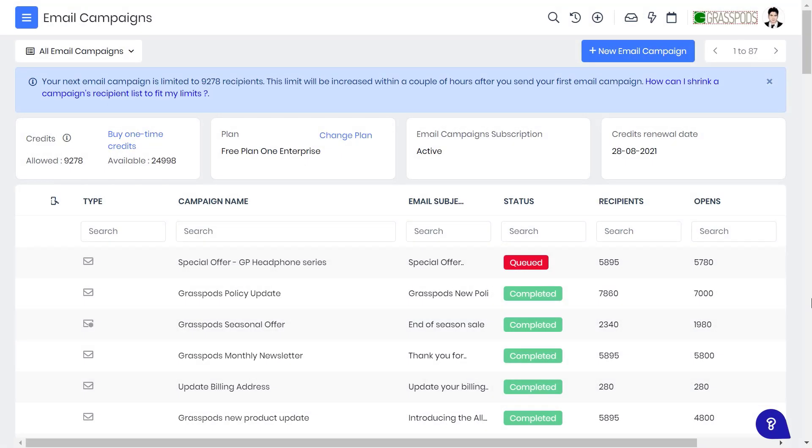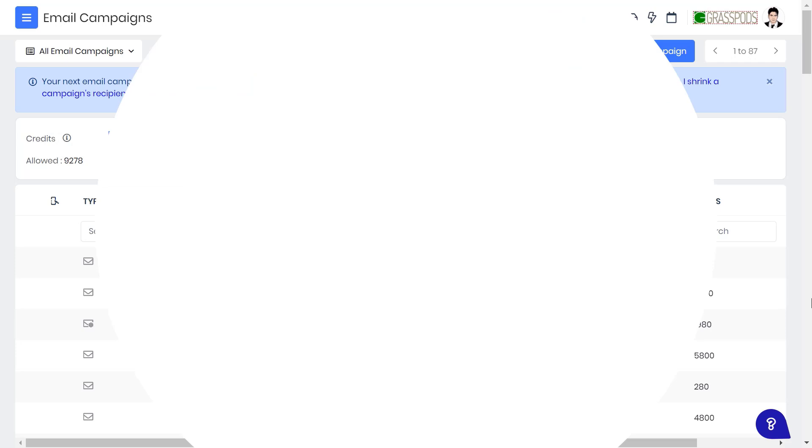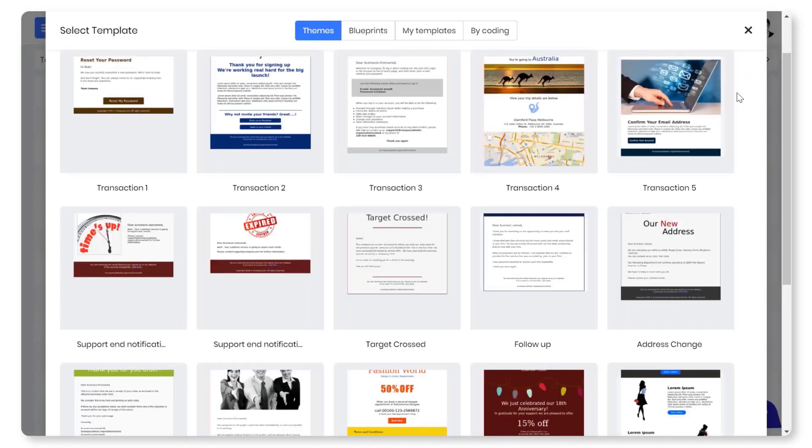With vTiger's email campaigns you can increase efficiency and improve the timing and personalization of your company's emails. So how do vTiger's email campaigns benefit your organization?